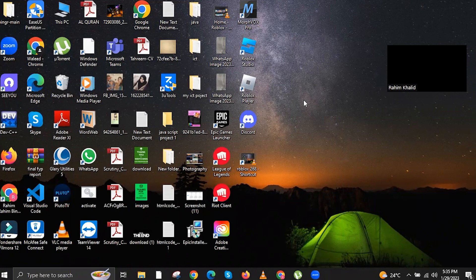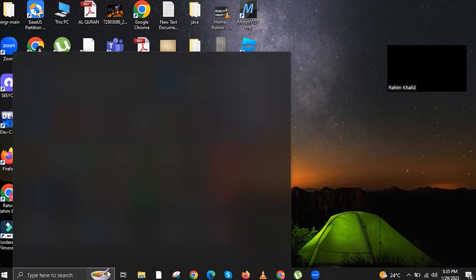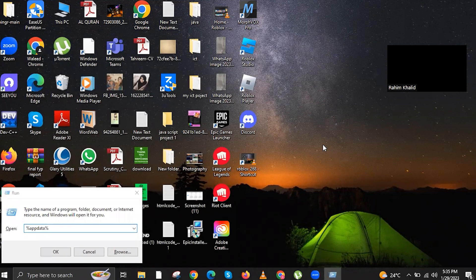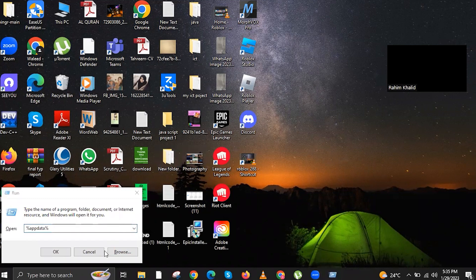And then, type in %appdata% and click on OK. Once you click OK, all you gotta do right now is click on AppData on the upper bar.